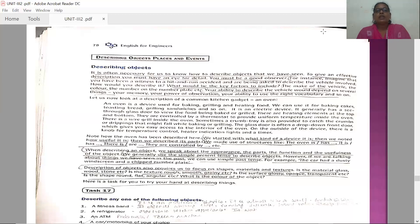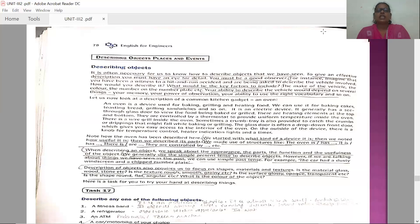Here, crumbs means remaining particles. When you eat, we say wipe the crumbs — meaning remaining particles on the mouth or on the plate. Now note how the oven has been described. We started with what kind of a device it is. Then we noted how useful it is. Then we described its parts. We made use of structures like 'the oven is', 'it has', 'it is', 'there is', 'there are', 'controlled by' — these sorts of structures were used in describing the object.